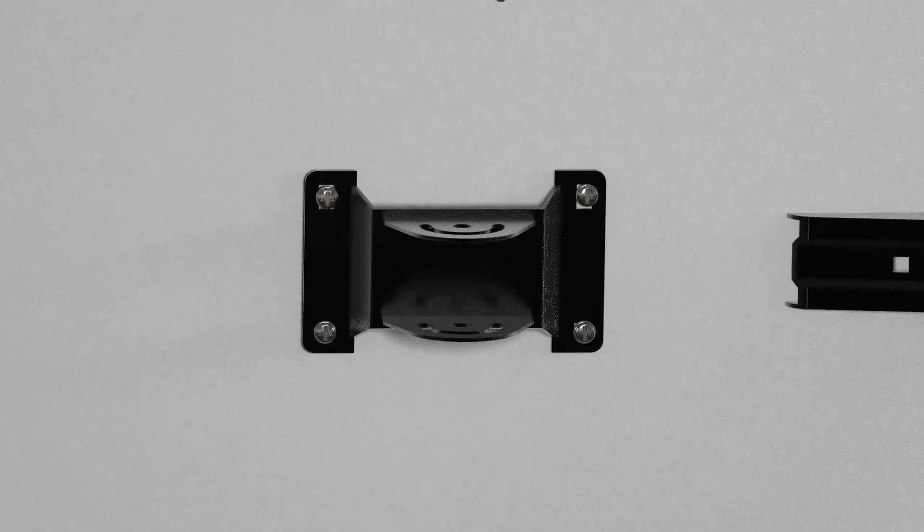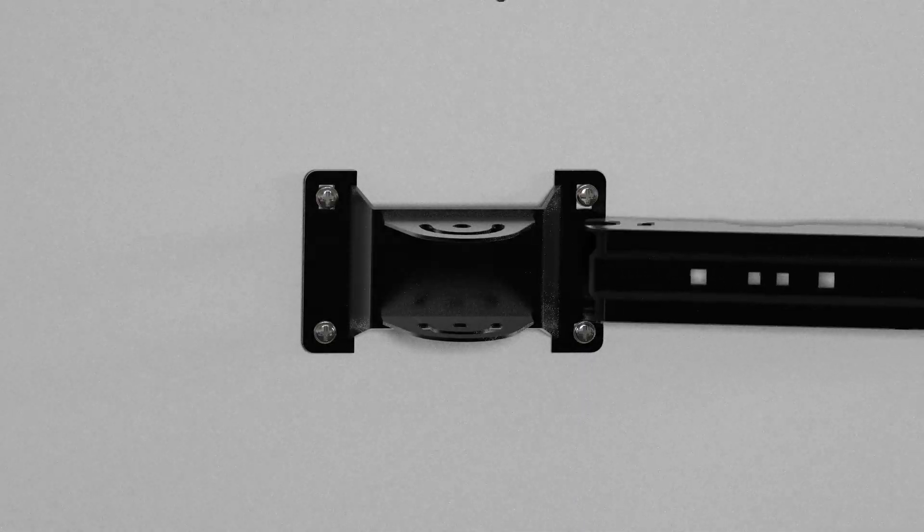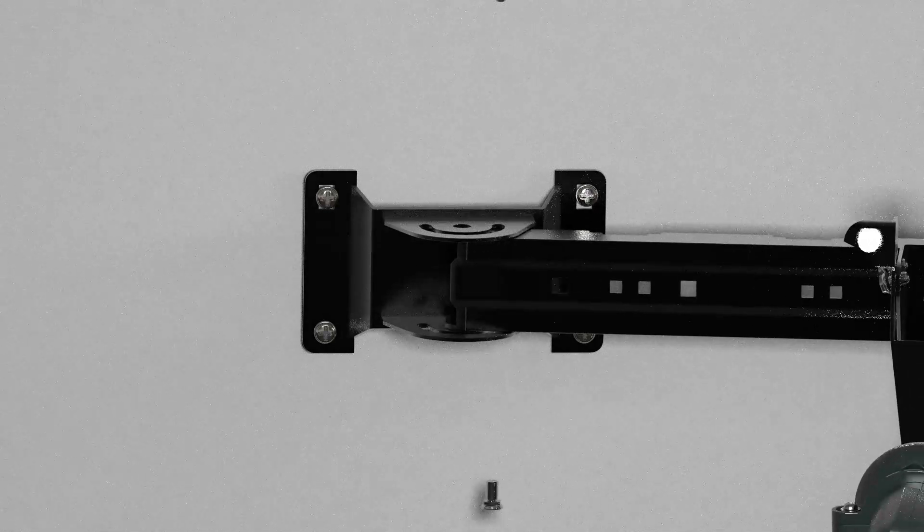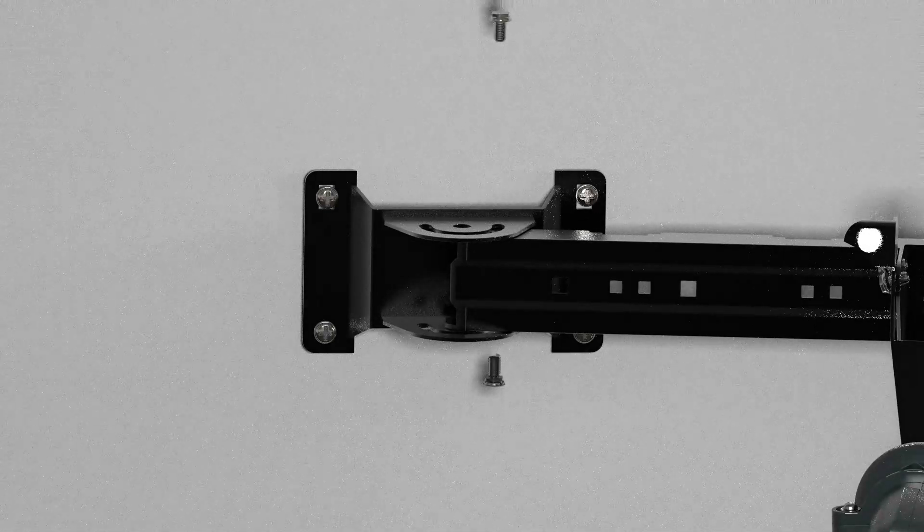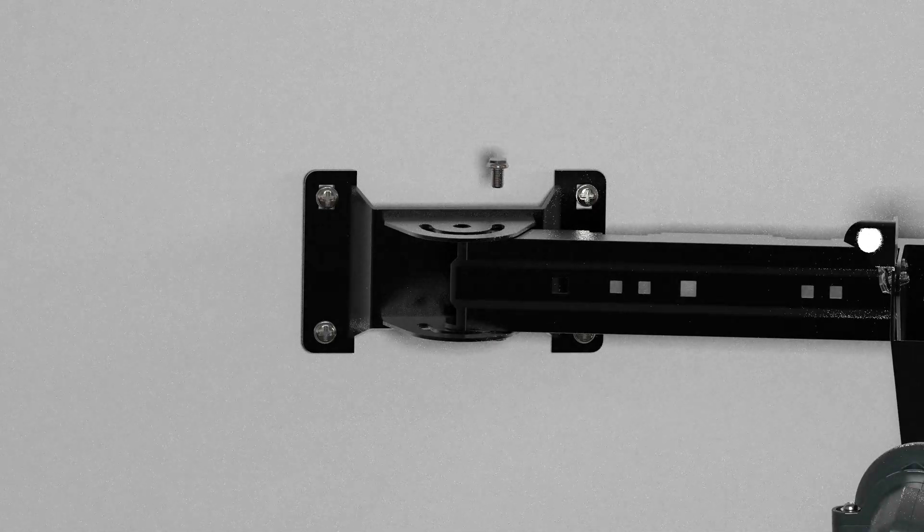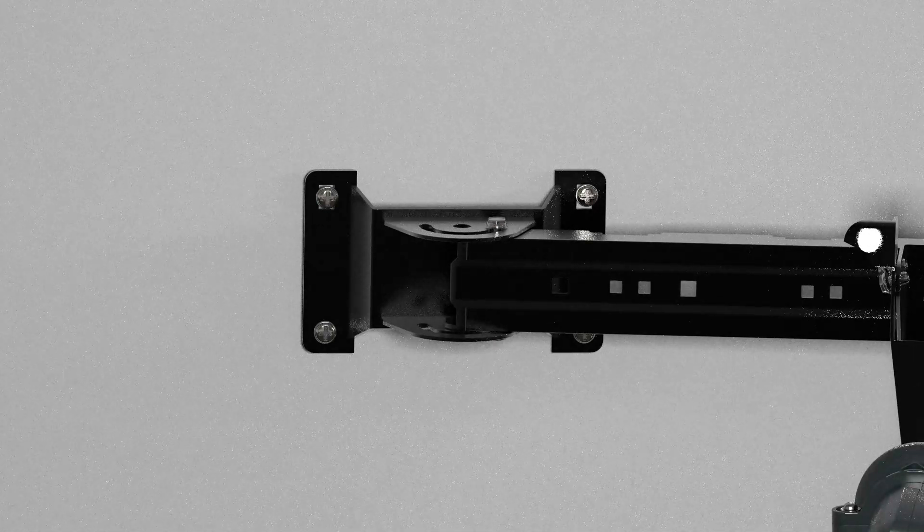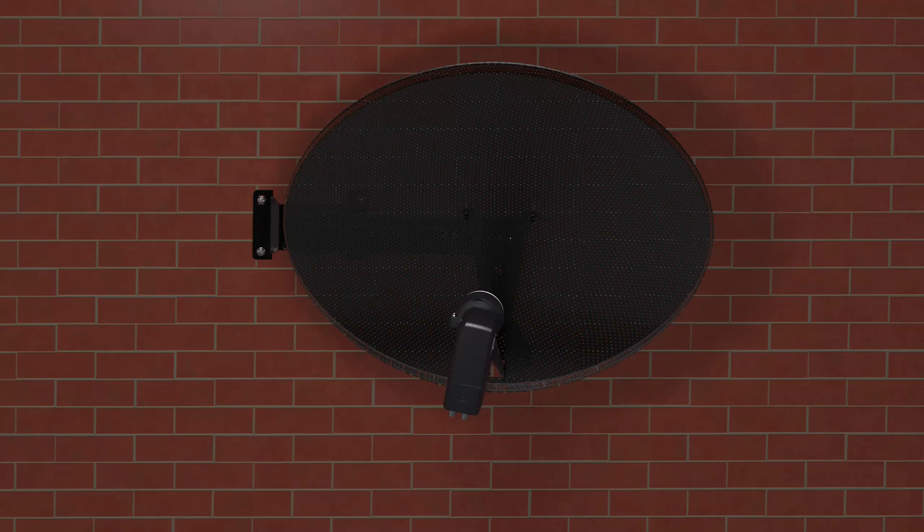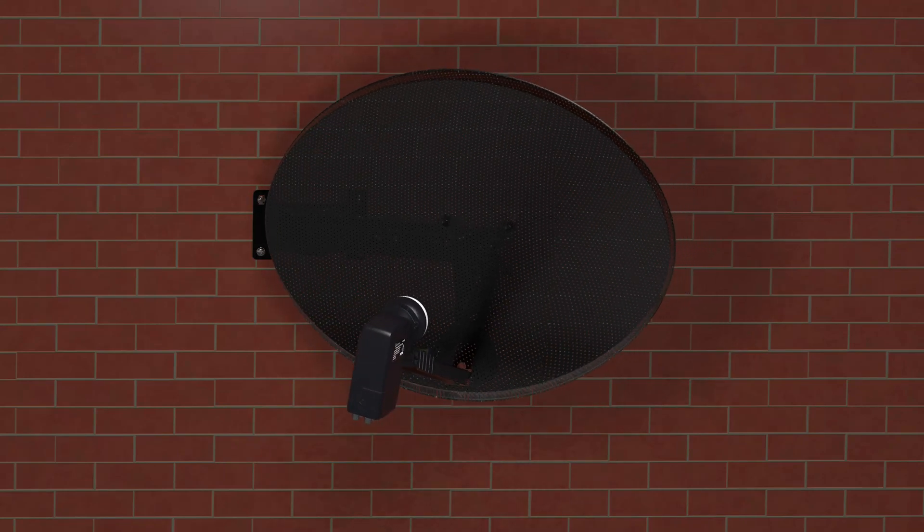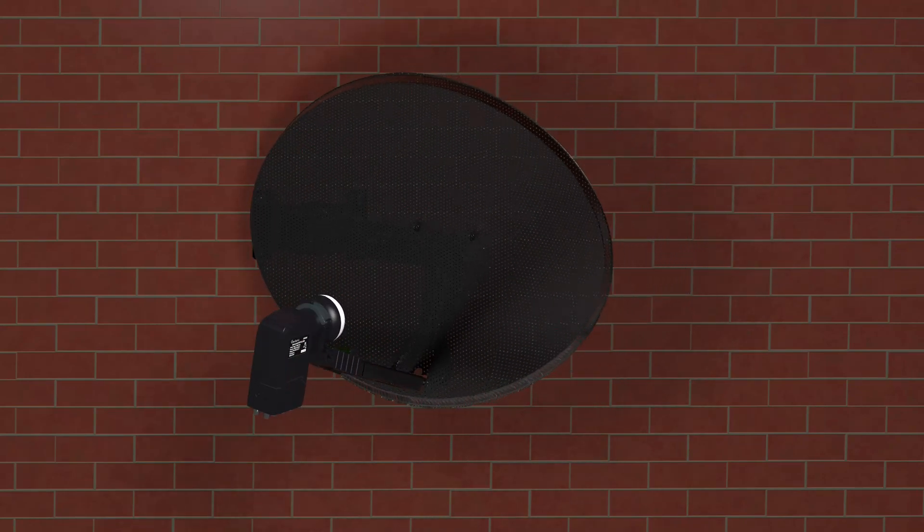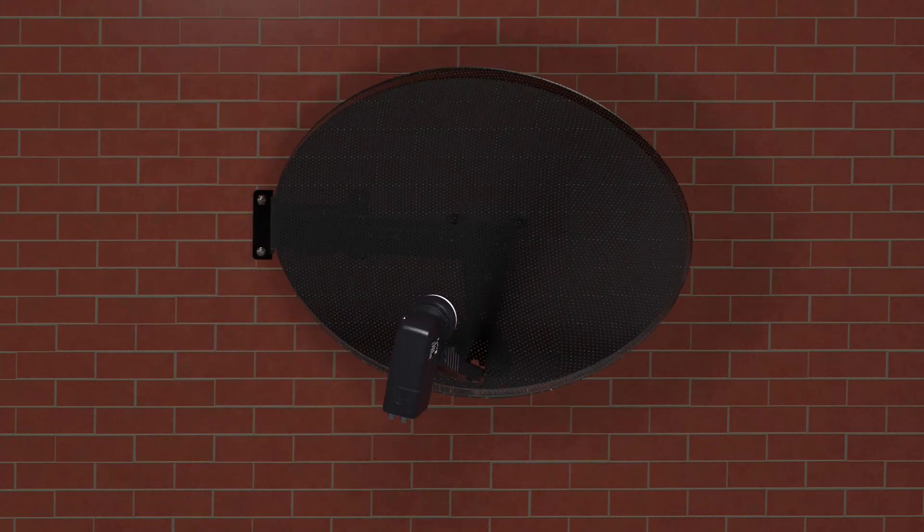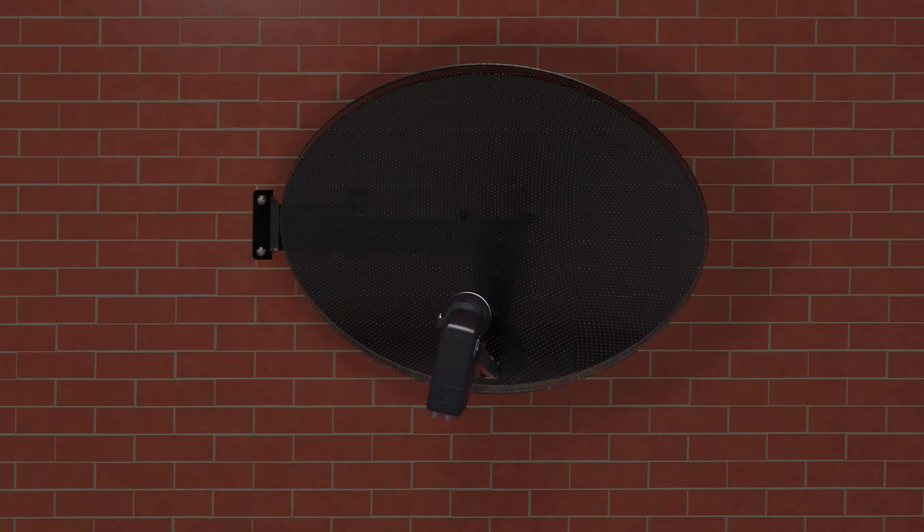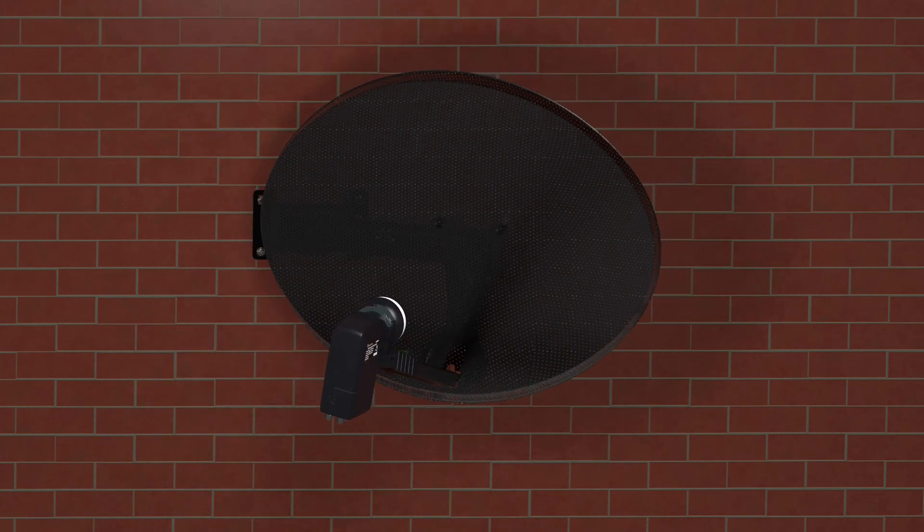Attach the dish assembly to the wall bracket and secure with two bolts, finger tight. Using a satellite meter connected to the LNB, adjust the azimuth of the dish, the angle from north, until you detect the satellite.